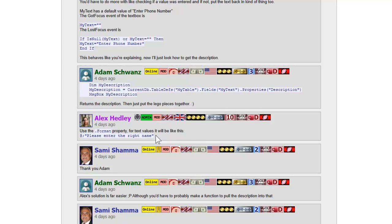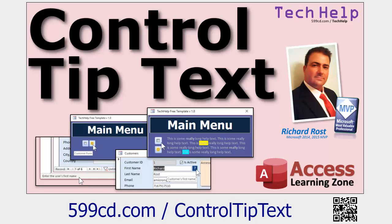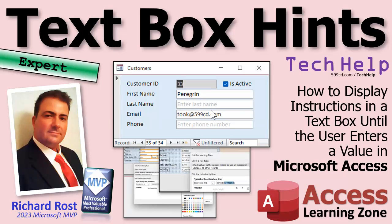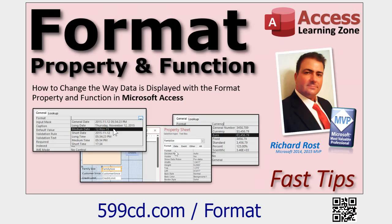I'm calling them hints because there's also something called control tip text — I did a whole separate video on that. Control tip text involves the user hovering their mouse over a control, so that doesn't help you if you want to just see instructions in all your text boxes like we're going to do today. It involves a little more work, but I think you'll be happy with the results.